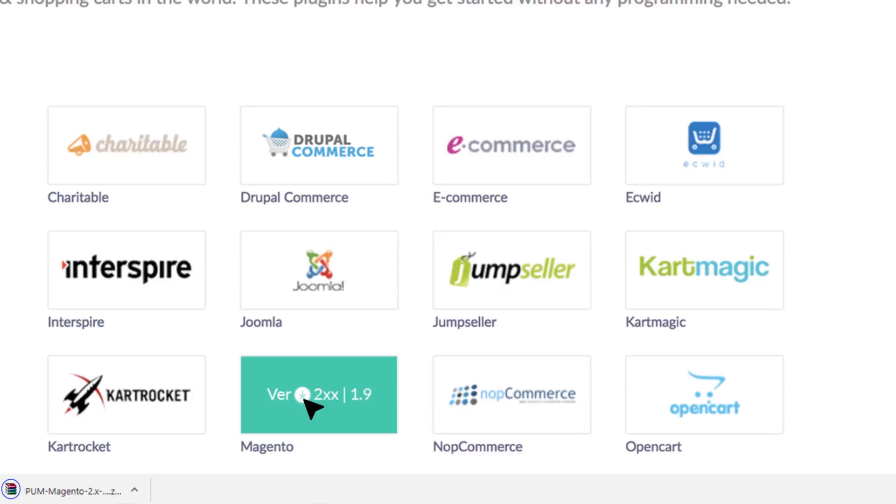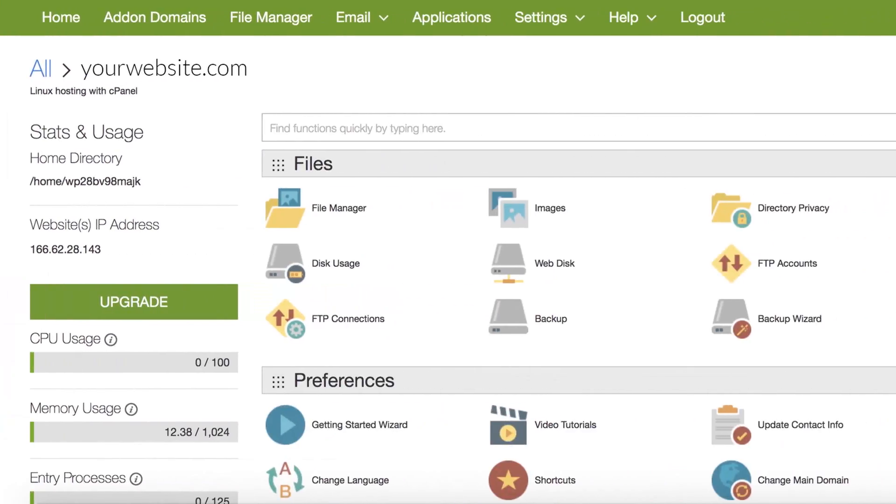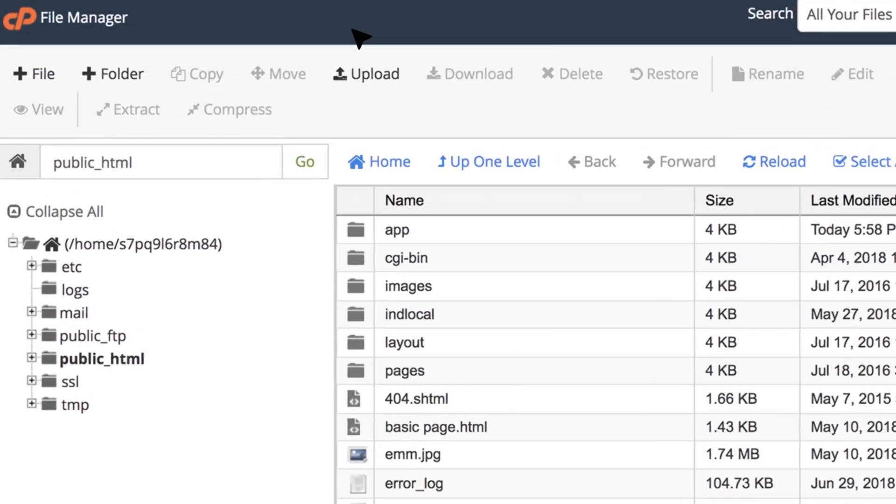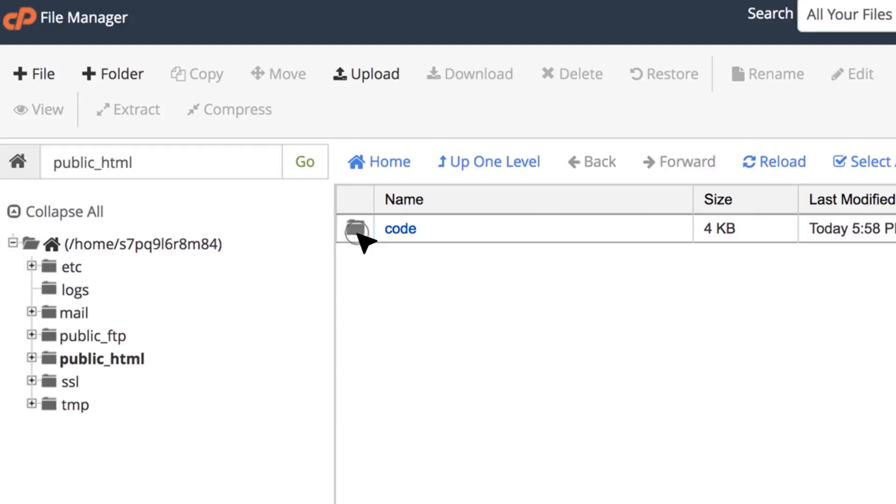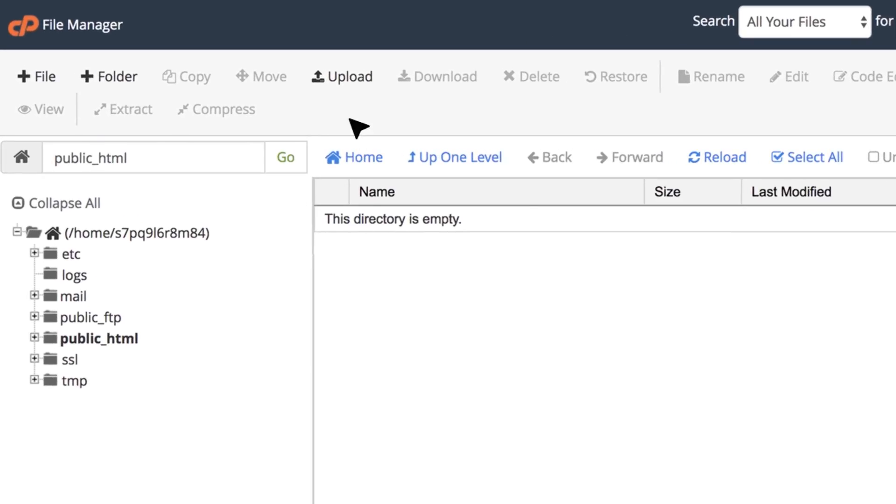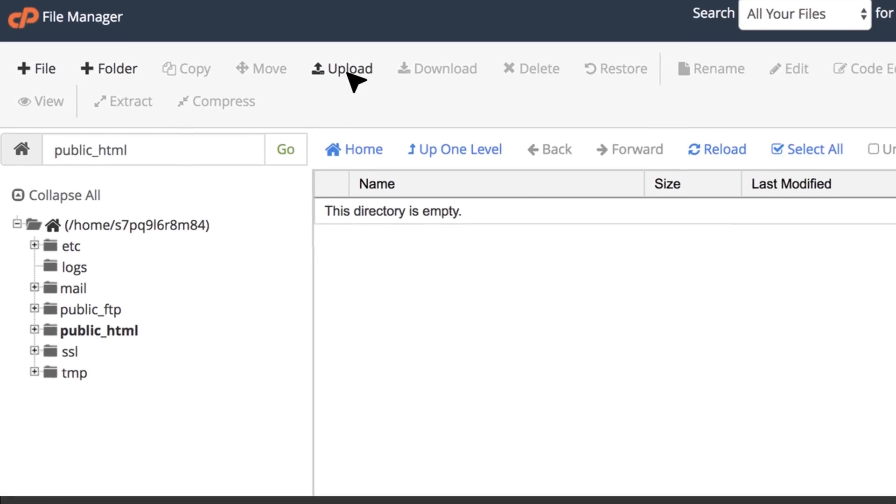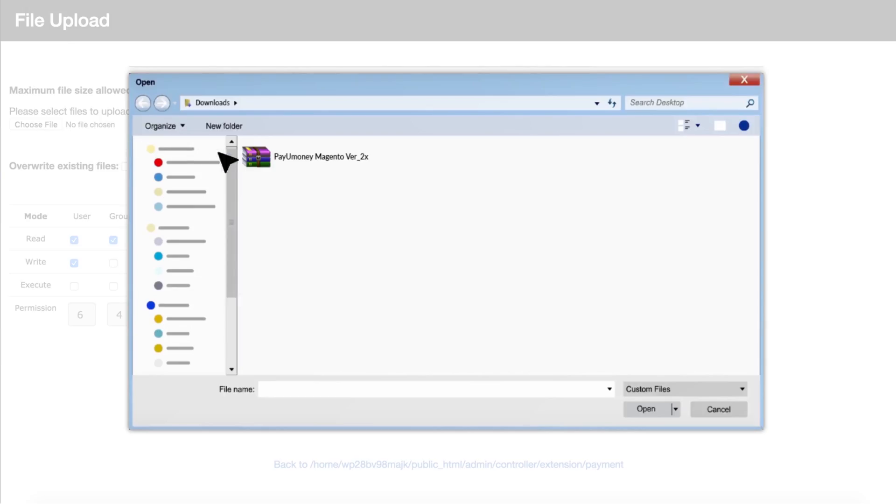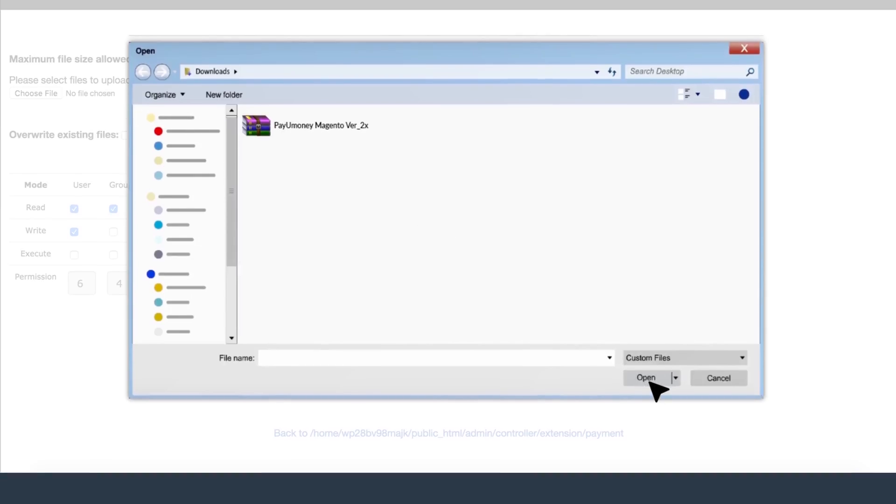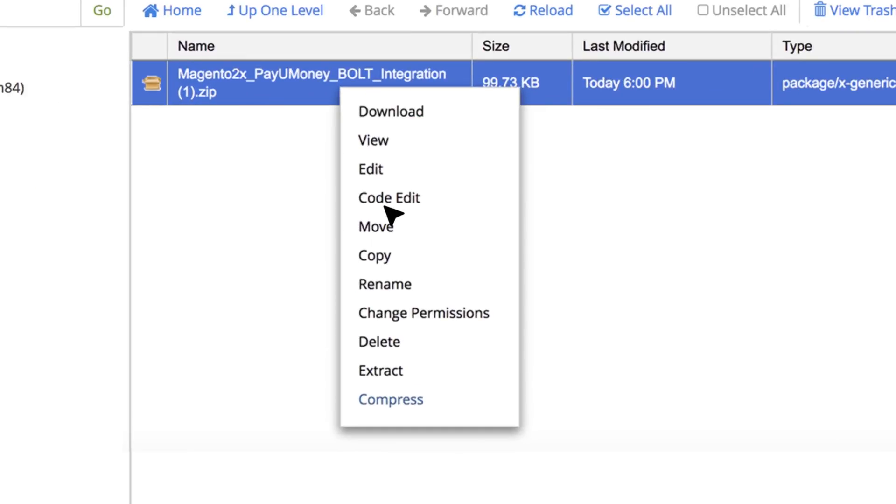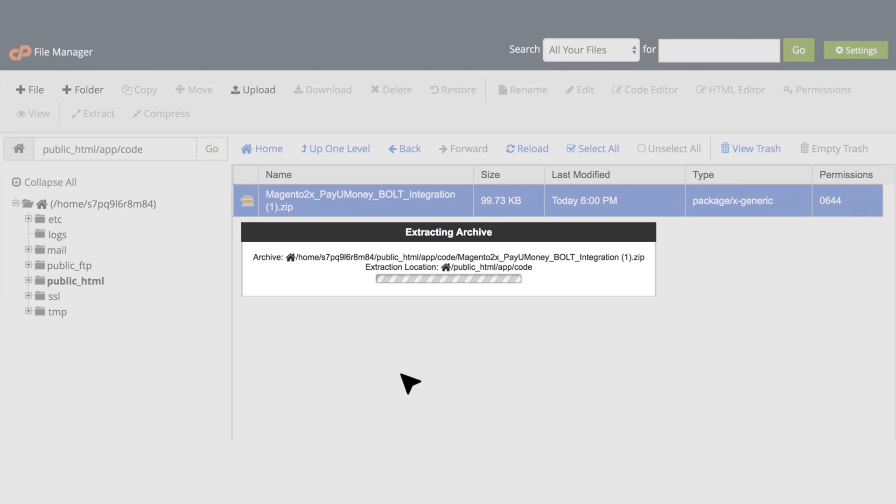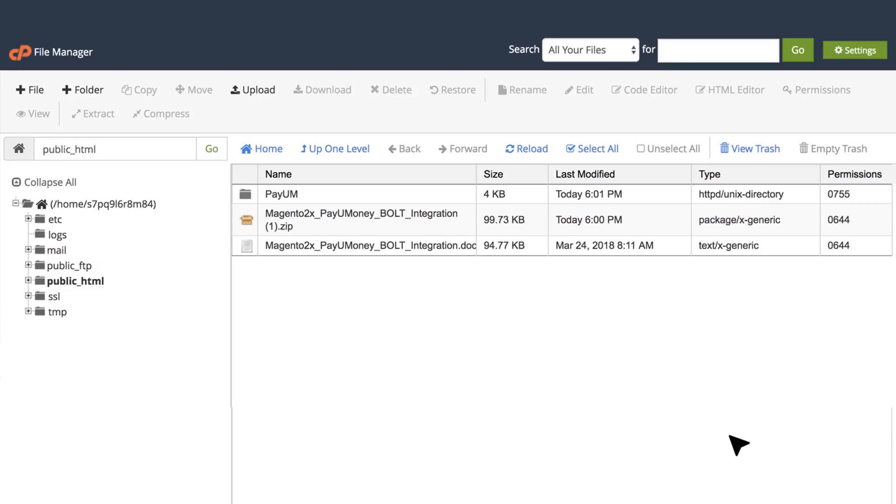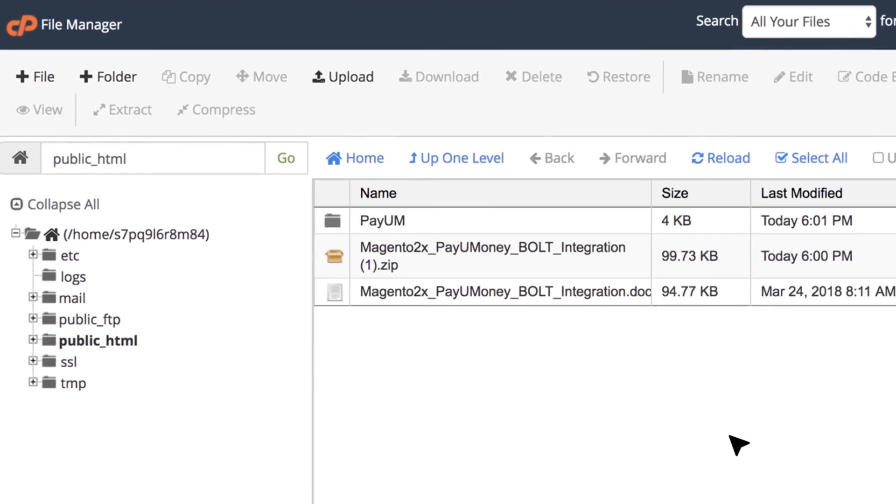Under file manager, click on app code and then click on upload. Locate the PayUmoney Magento kit you downloaded and upload the zip file. Now select the file and click on extract. If PayUm folder already exists, then upload the PayUm bolt folder here.